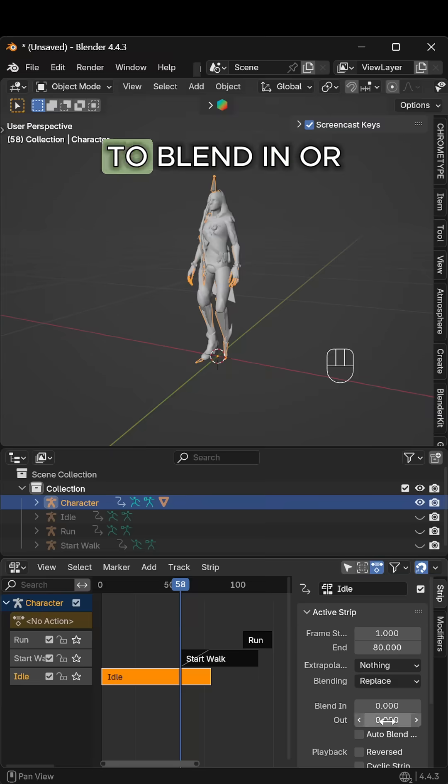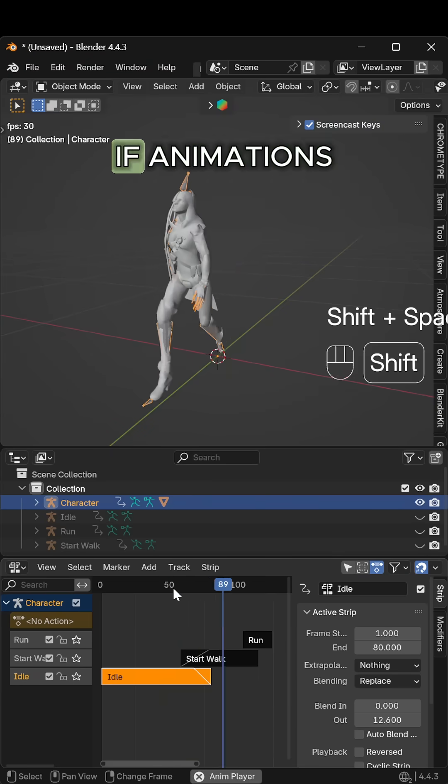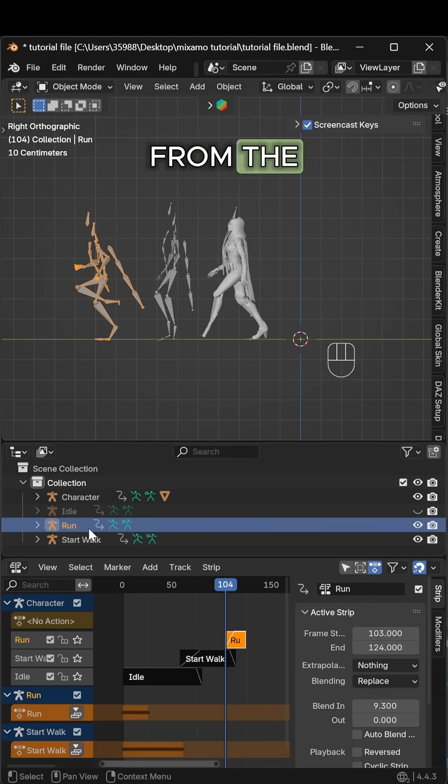Use the panel on the right to blend in or out animation smoothly. If animations shift location, select the armature from the action strip you want to fix.